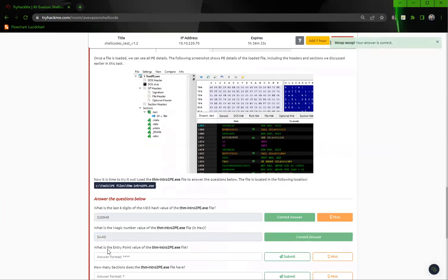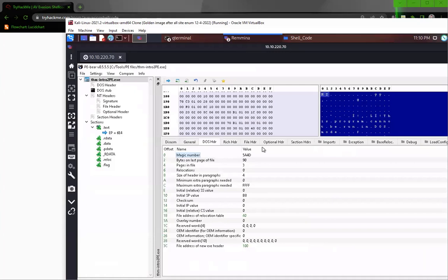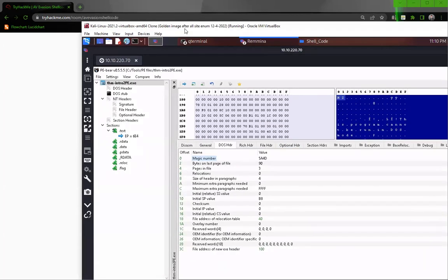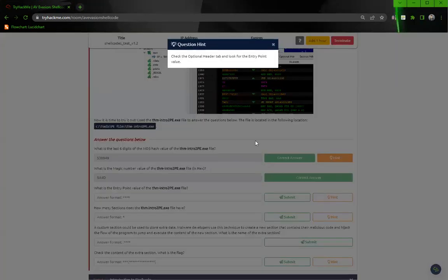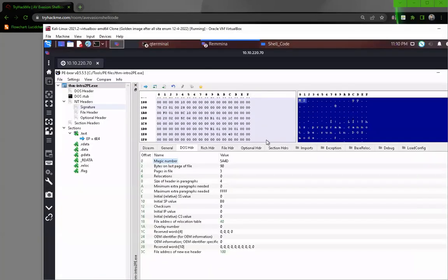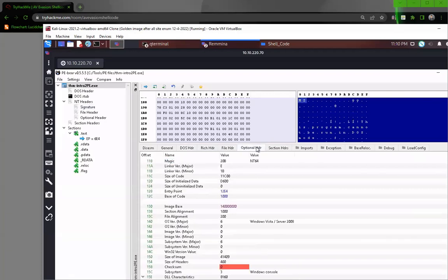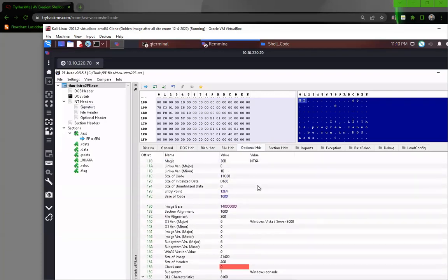What is the entry point value of this file? I'll take a hint. Check the optional header tab and look at the entry point. Here we go: 12E4.